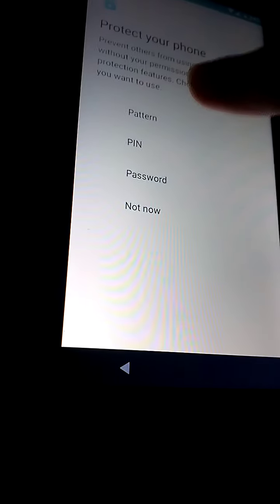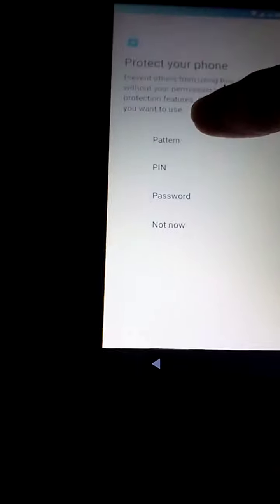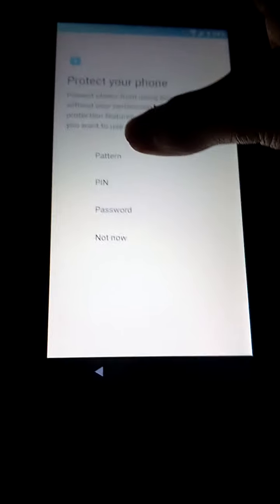Step ten. Protect your phone. If you want. Optional. I'm going to do a pattern.